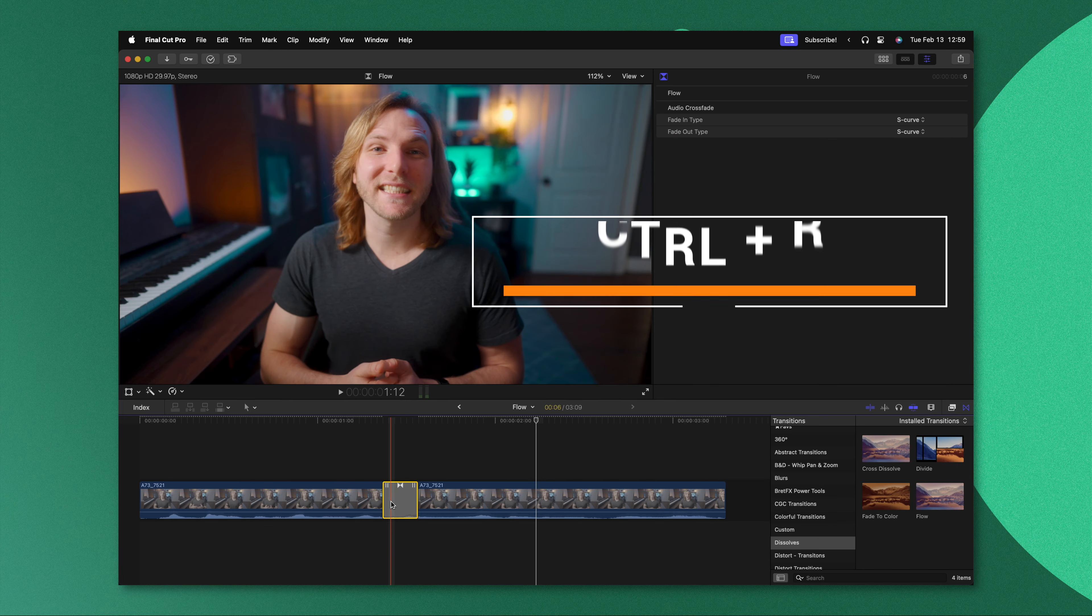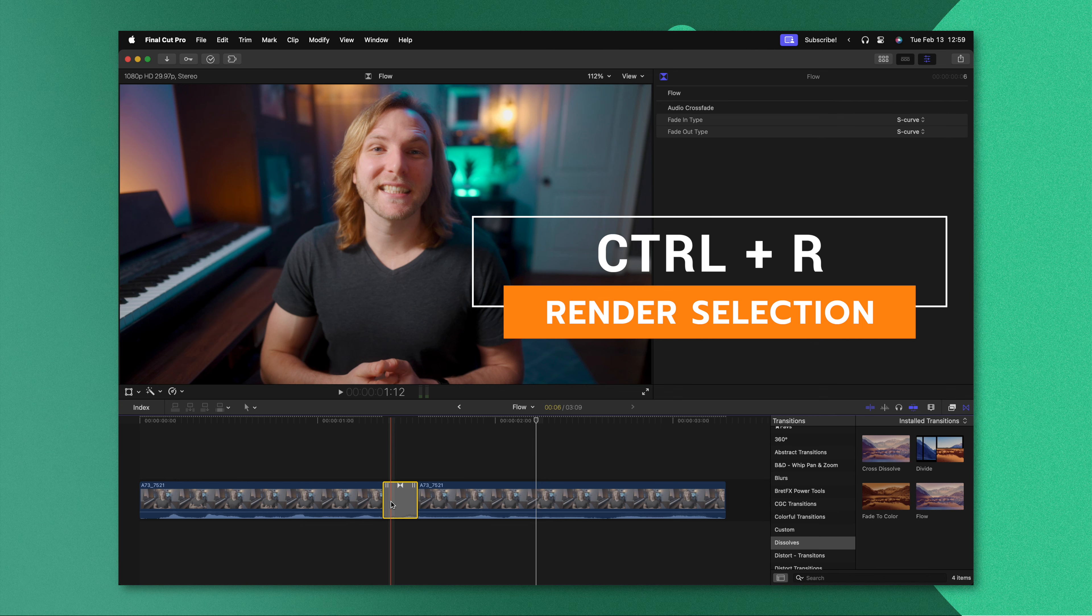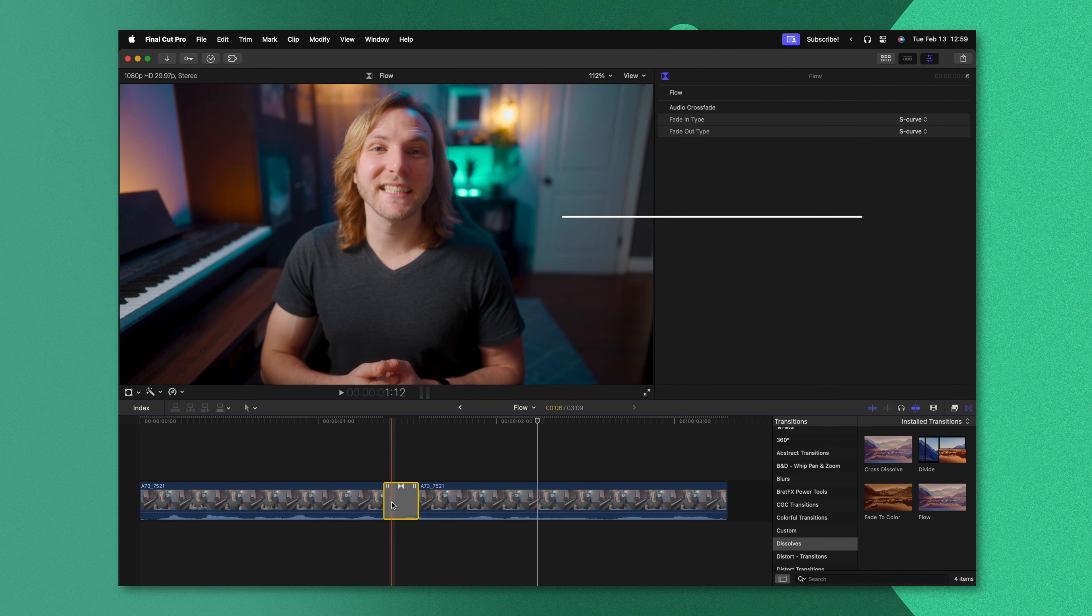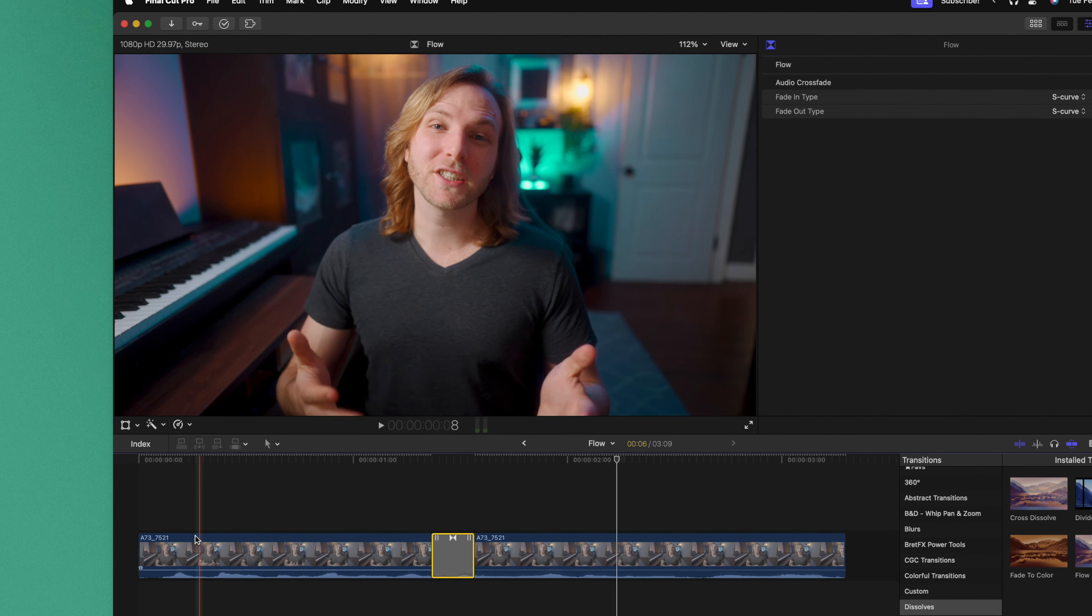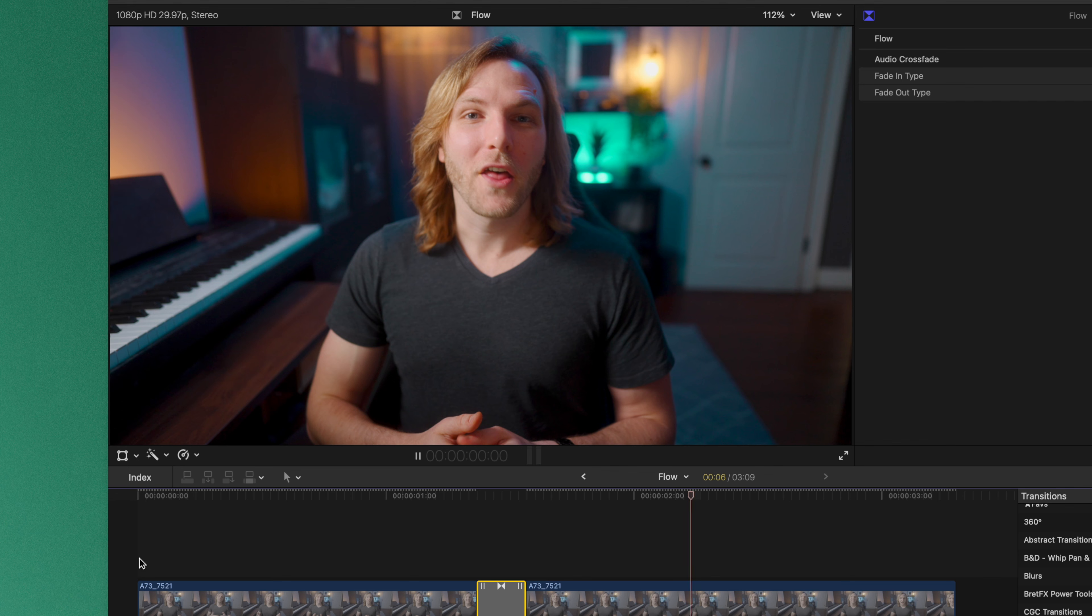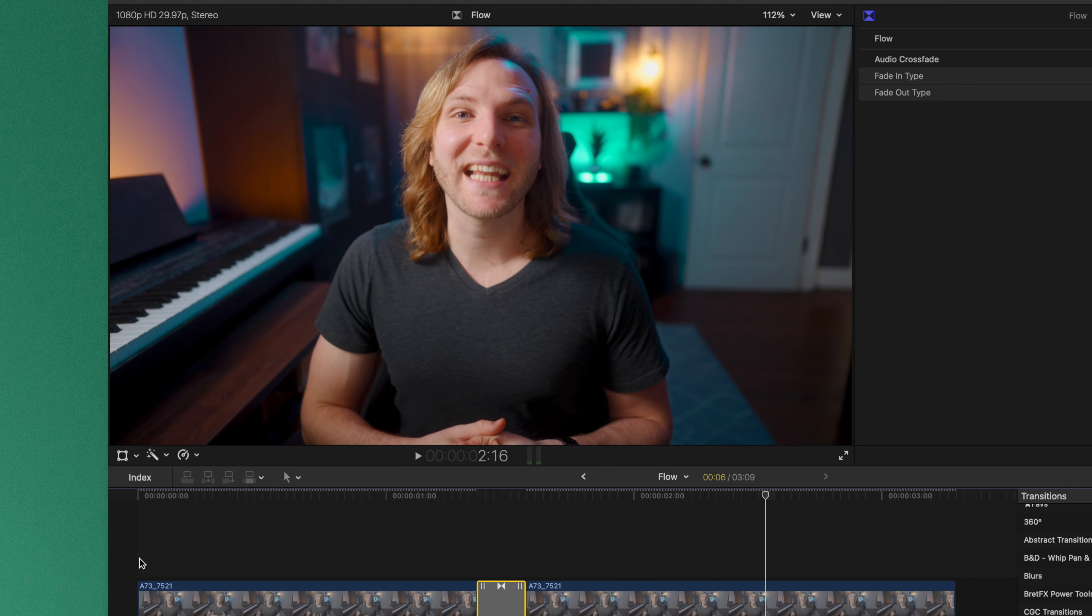I'm going to recommend that you also render it out with Control R, as for some reason if you don't render it it can give you some weird results. Now if I push play we can see how smooth this is. You probably didn't even notice the edit happening in front of you. So I frequently use the flow transition to cover up mistakes and you probably never even noticed.